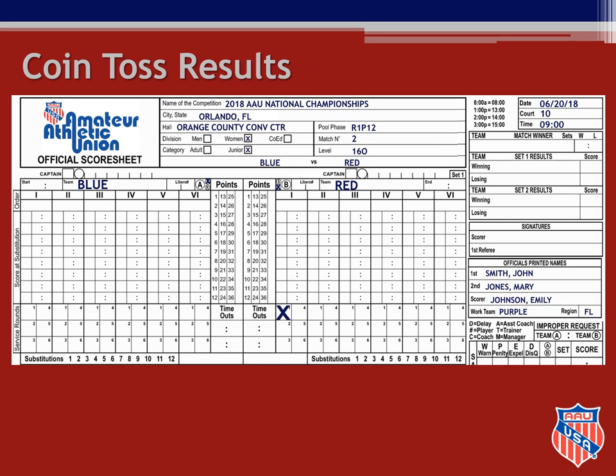Put an X over the R in the circle on the right side of the score sheet to show that red will be receiving the first serve of the set. You also place an X in the first service round box under position 1 for red, since team B will line up in service order on the court for the start of the set and will not serve until there is a loss of rally by blue. When red receives the ball they will rotate and their first server will be the player in position 2.